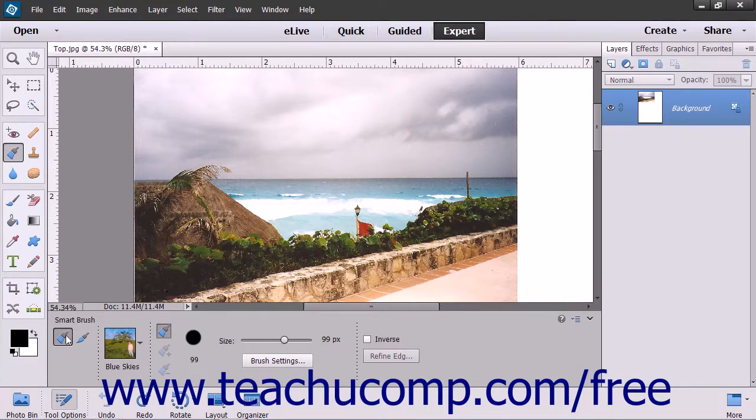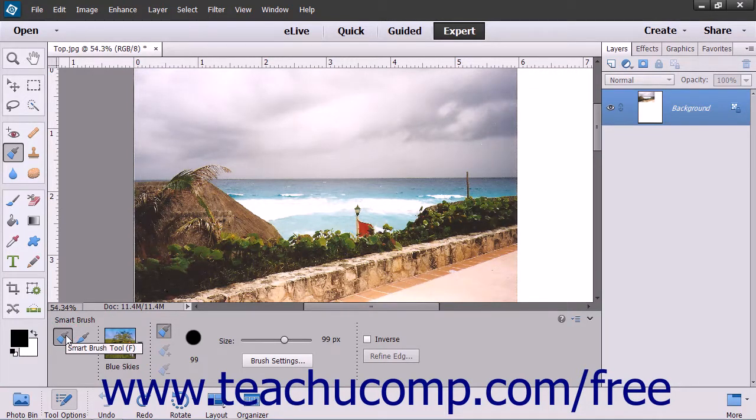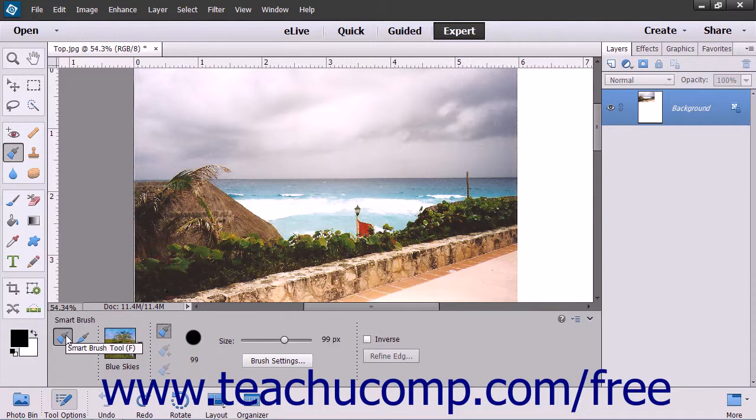The regular mode of the Smart Brush tries to make an automatic selection using edge detection like the Quick Selection tool does.